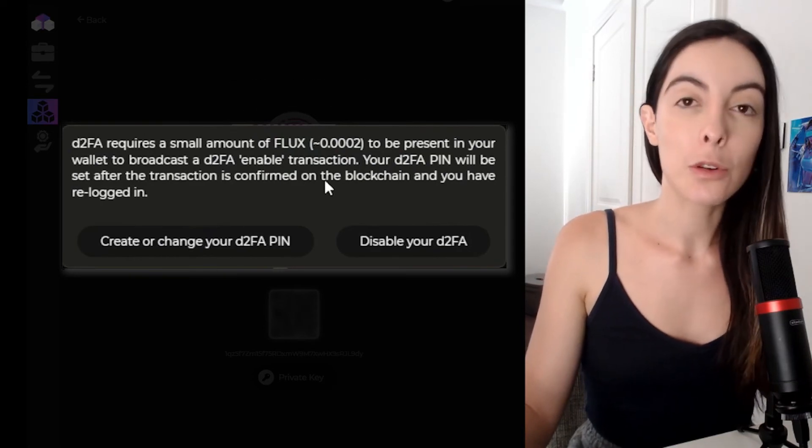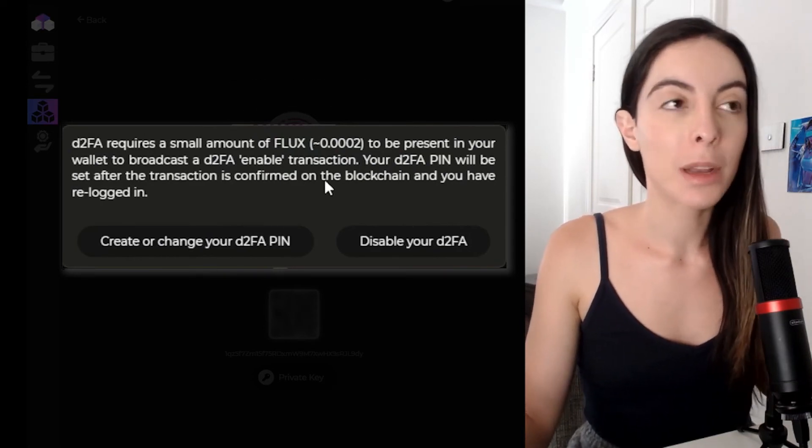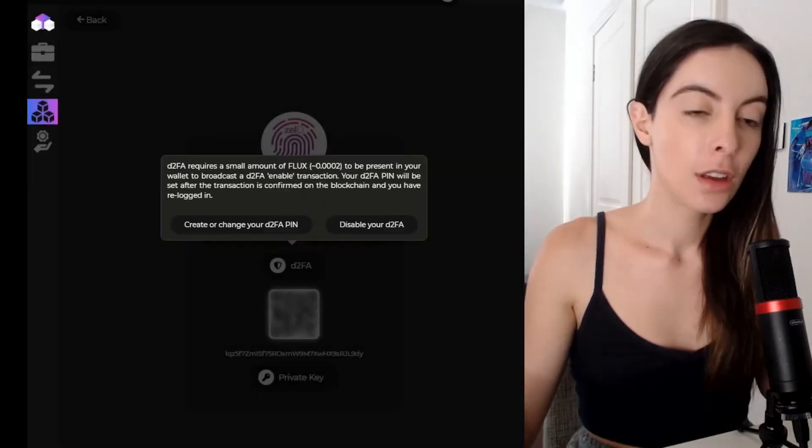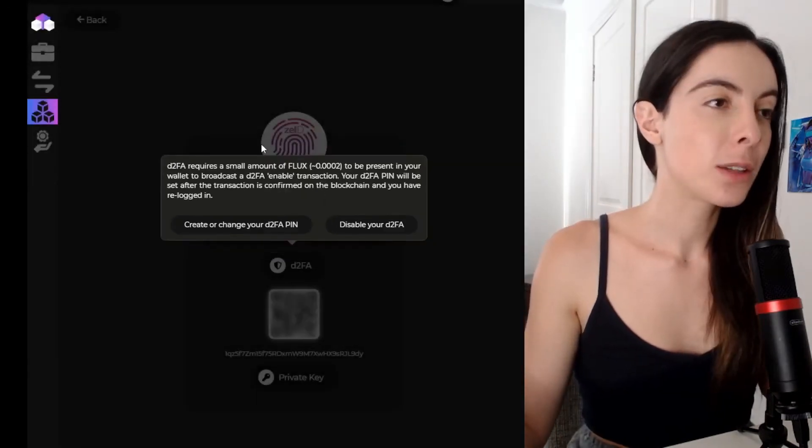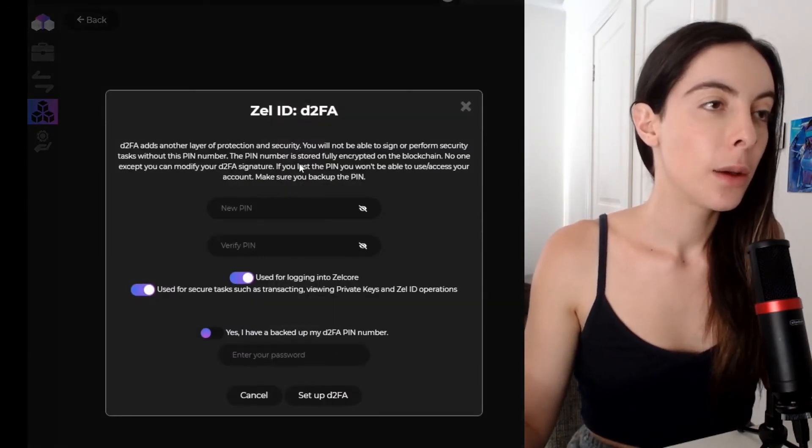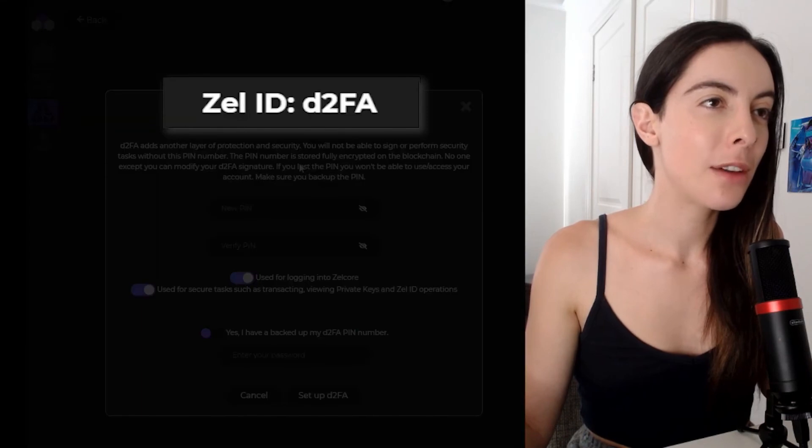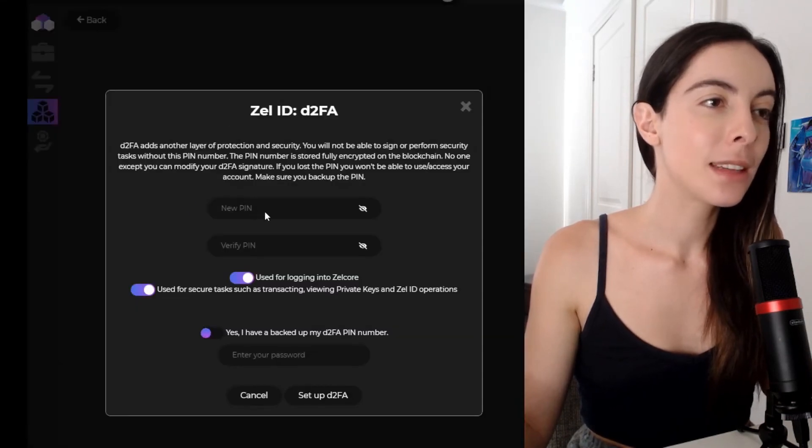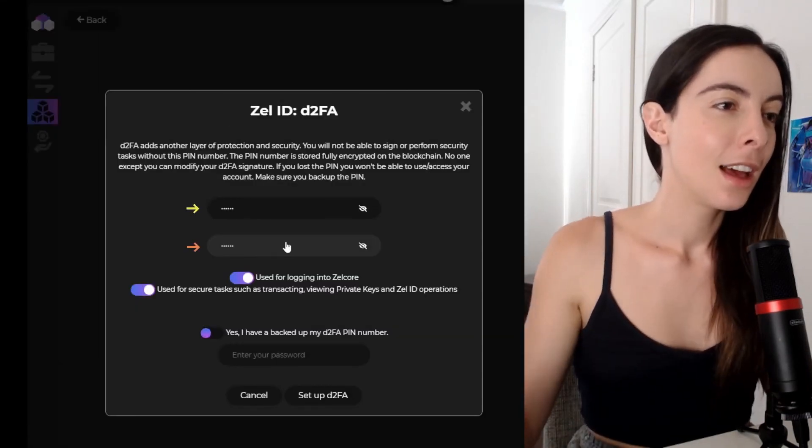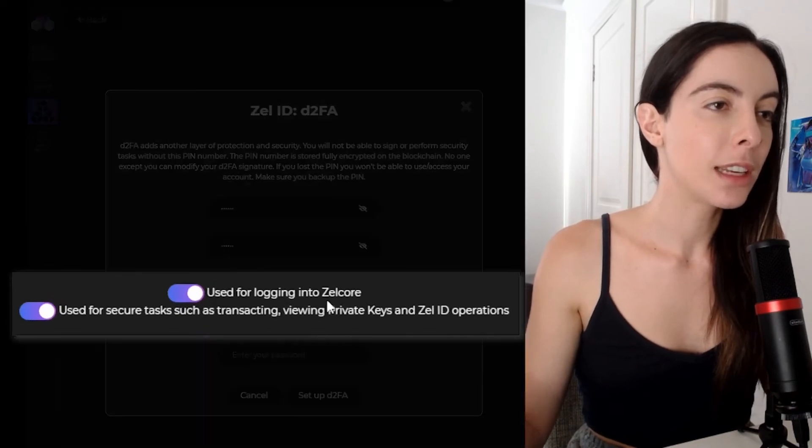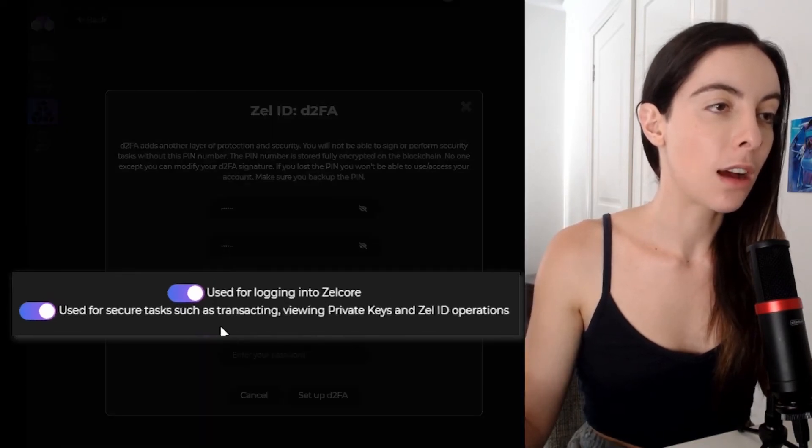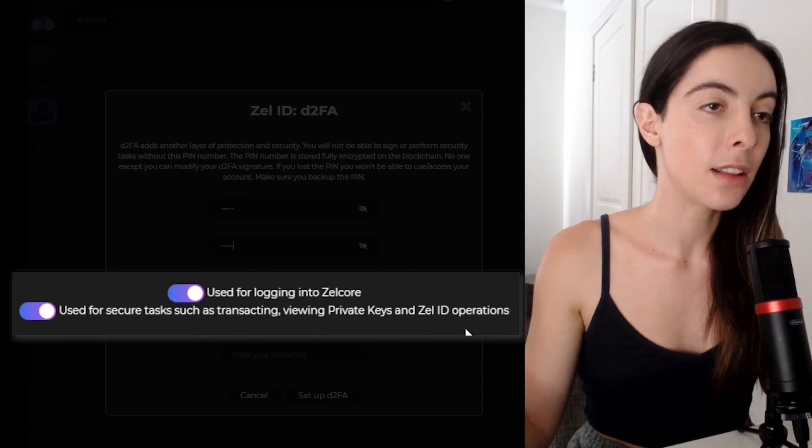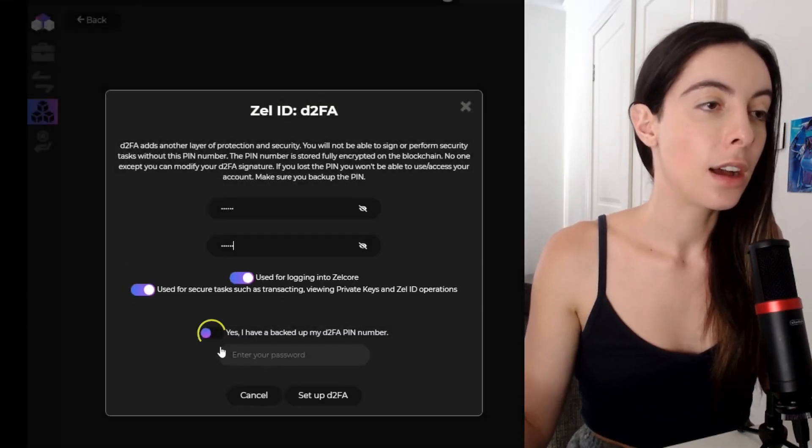So I did just before transfer some flux from my KuCoin into my Zelcore. Alrighty. So I'm going to go create my D2FA. So I'm going to enter a PIN and it says, used for logging into your Zelcore, used to secure tasks such as transacting, viewing private keys, and Zell ID operations.